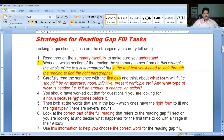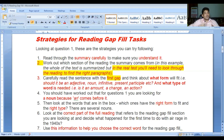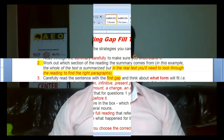Number six: look at the correct part of the full reading that refers to the gap fill section you are looking at and decide what happened for the first time to do with air rage in 1940. While reading the passage, focus on which part was mostly discussed in the summary. Use this information to help you choose the correct word for the reading gap fill.